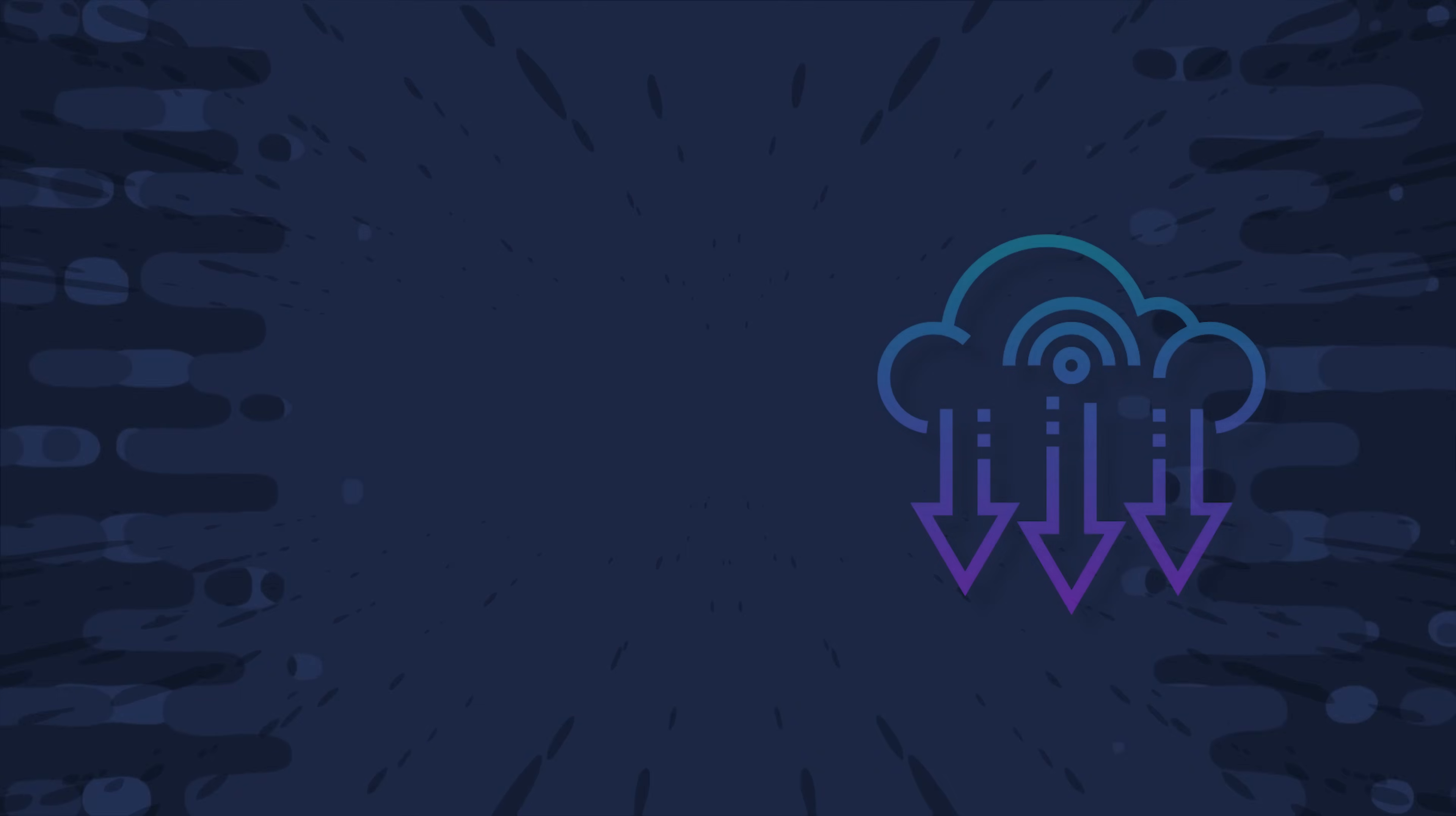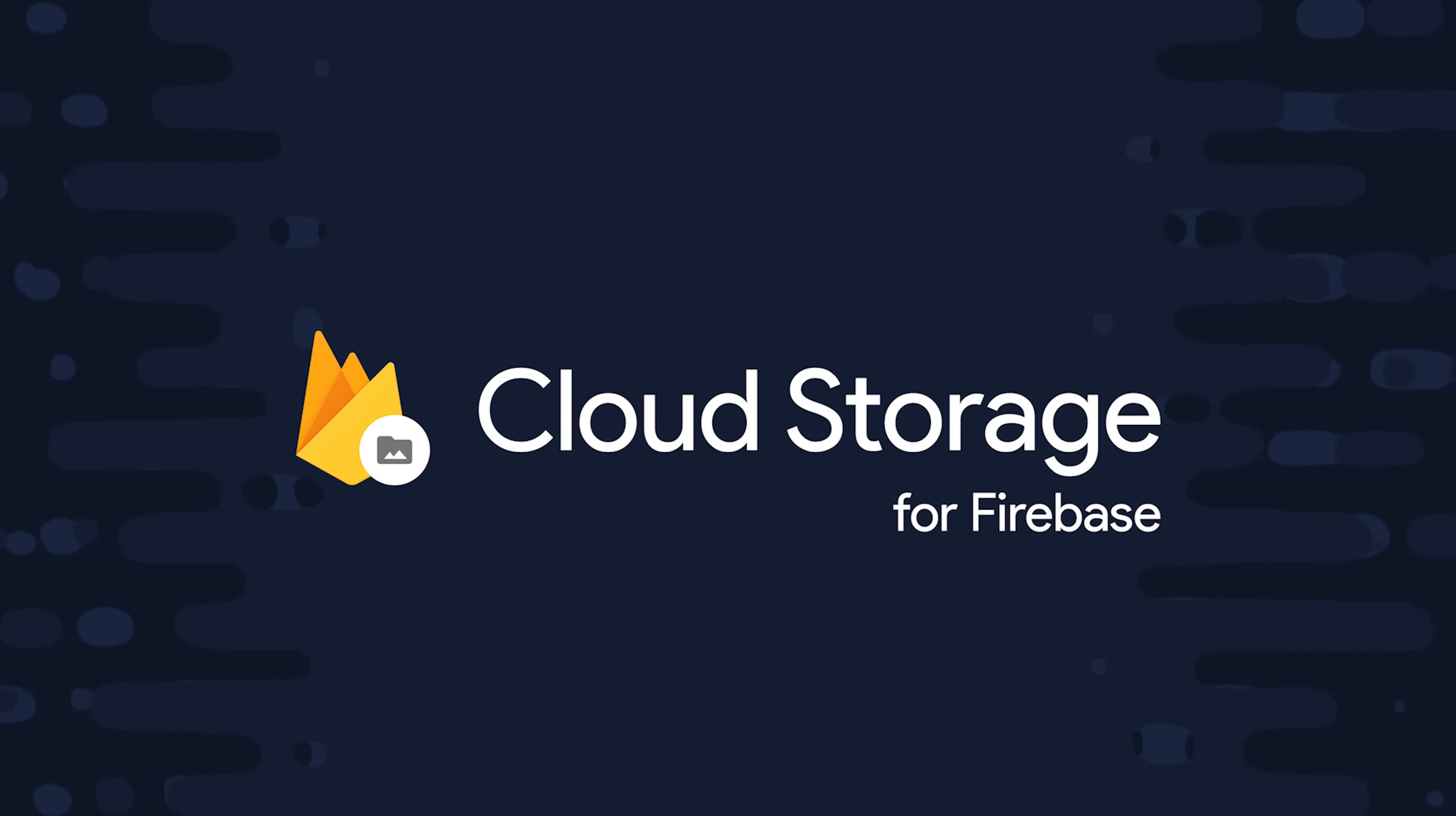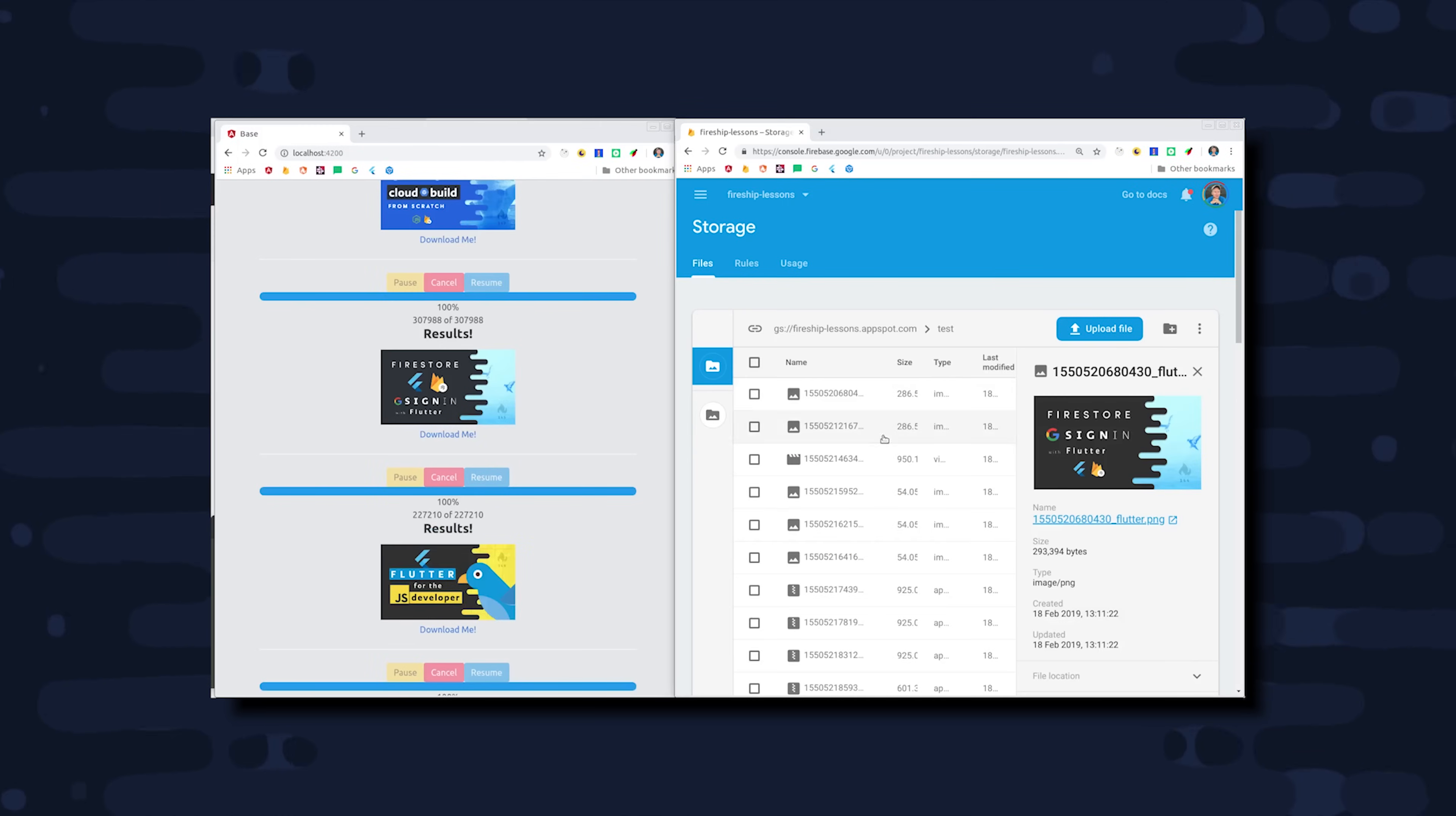When I first got started in web development, cloud storage buckets were relatively new technology, and getting user-generated files uploaded to the cloud was a major pain point. But luckily today we have Firebase, which makes this process much easier but just as flexible for the developer. In today's video you'll learn how to build a dropzone-style file uploader in Angular that can handle multiple concurrent files to Firebase storage.